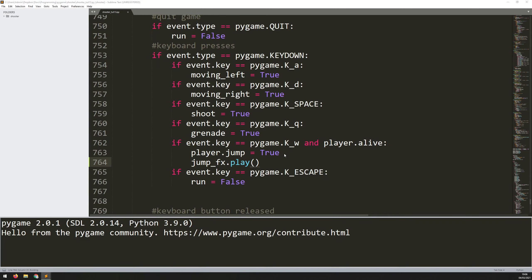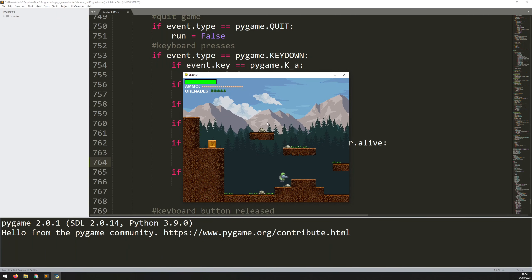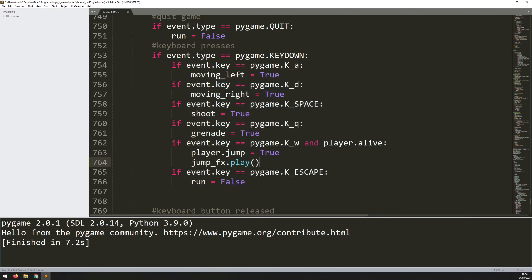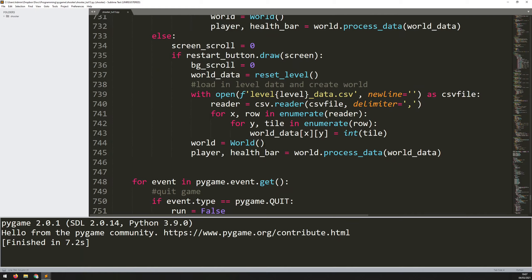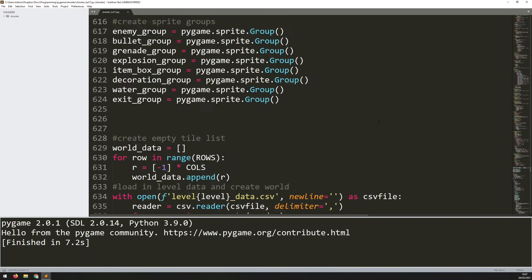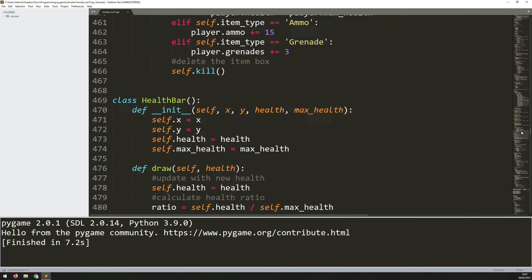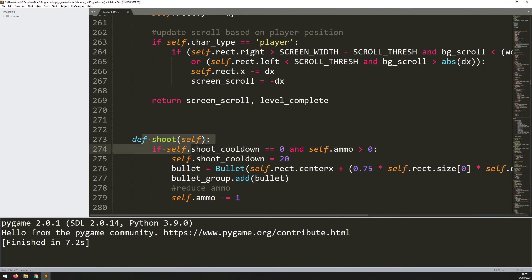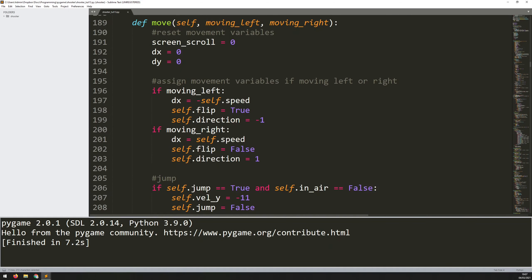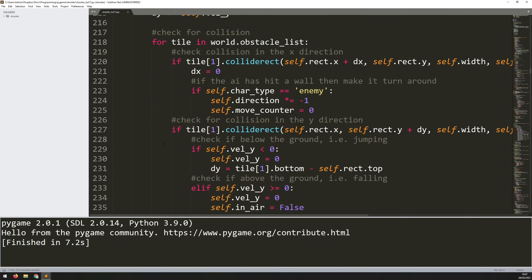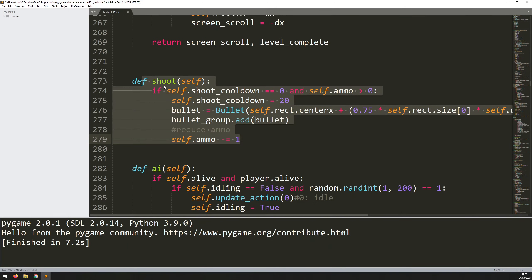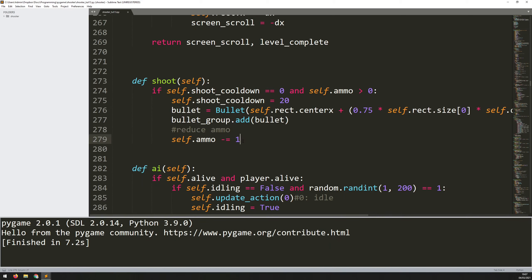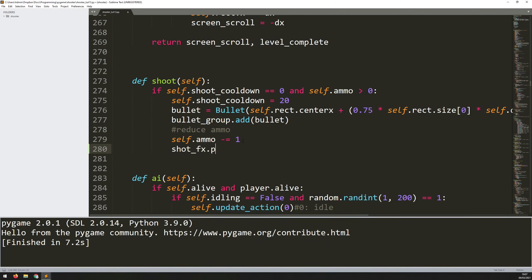If I run this code now, every time I jump there's a little jumping sound. Next I want to do it for when I shoot. I have a method called shoot within the main soldier class, and right at the bottom of the shoot method I'll just add shot_fx.play().